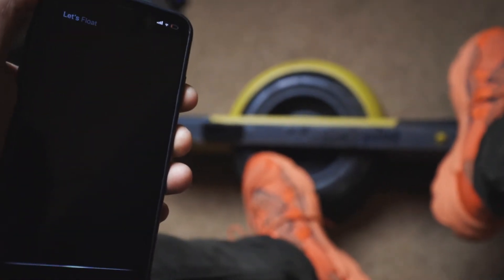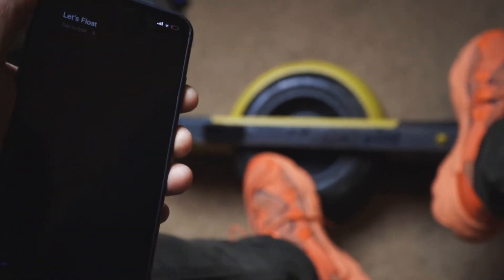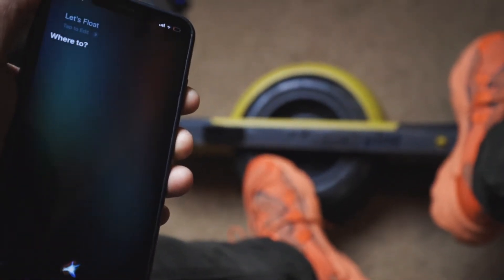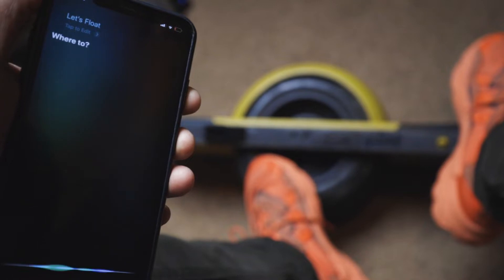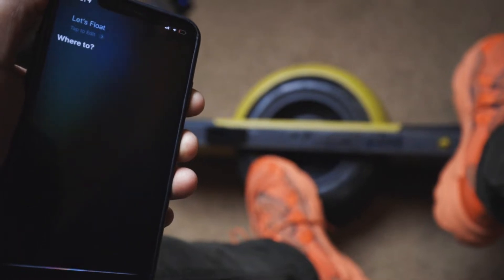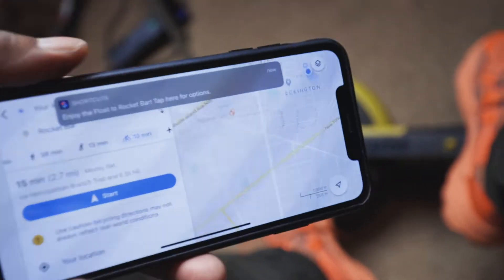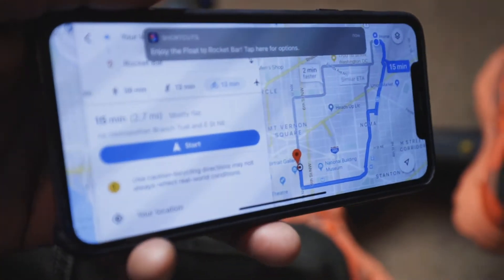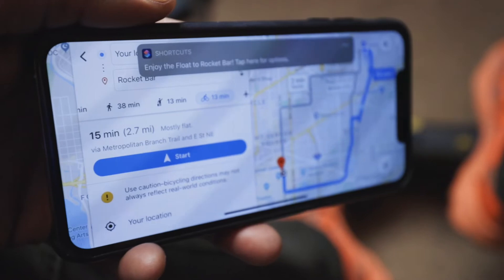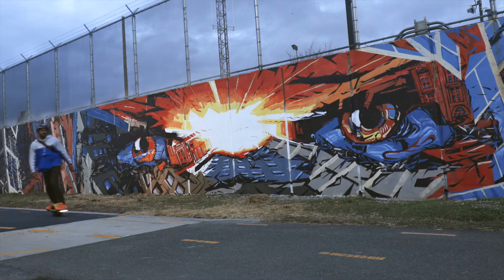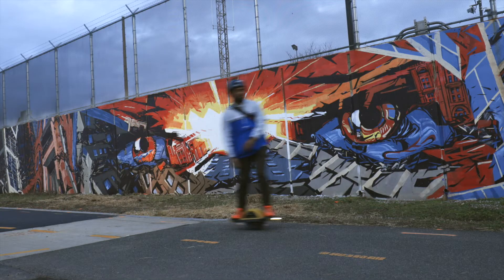Let's float. Where to? Rocket bar. Hey y'all, my name is Don and this is my one-wheel pint. I love this thing. It is my primary way of getting around Washington DC where I live.